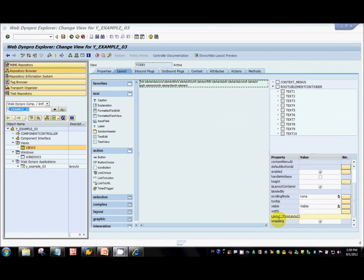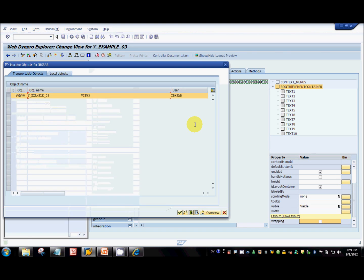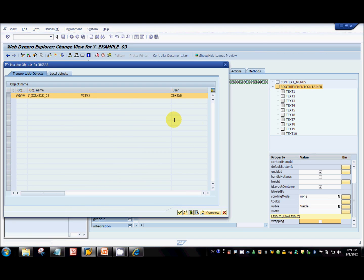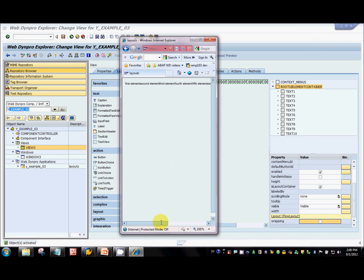The reason for that is the wrapping property is checked. Now if I remove the wrapping property and activate, let's see how the output looks. Now if I decrease the size again, you can see there are scroll bars because I've unchecked wrapping. The text still remains in one line — that's the flow layout behavior.